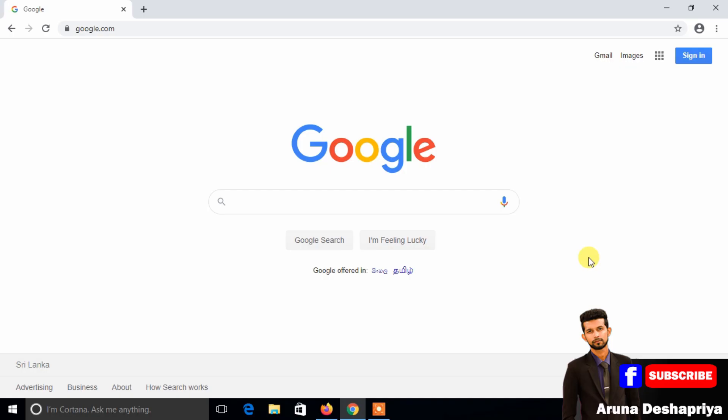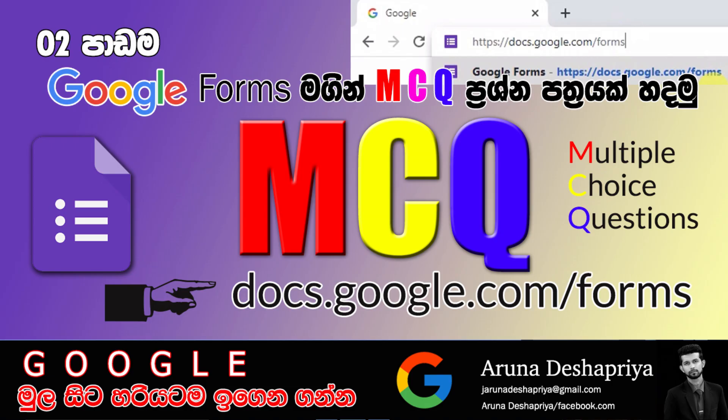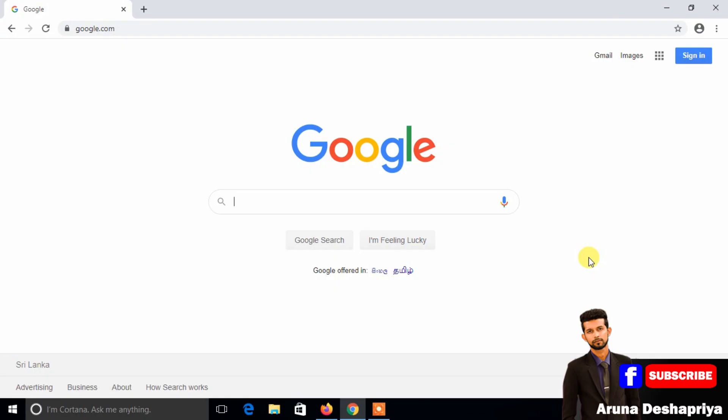Hi everyone, welcome to the MCQ paper online paper. This is a very important topic.